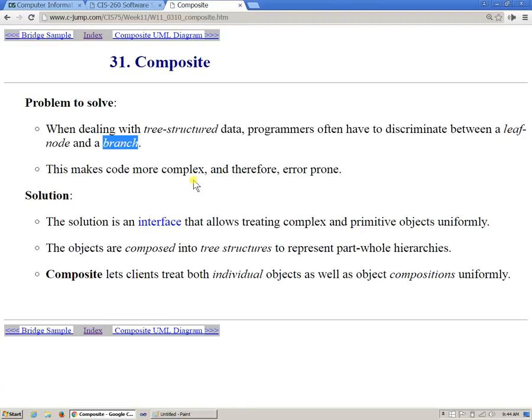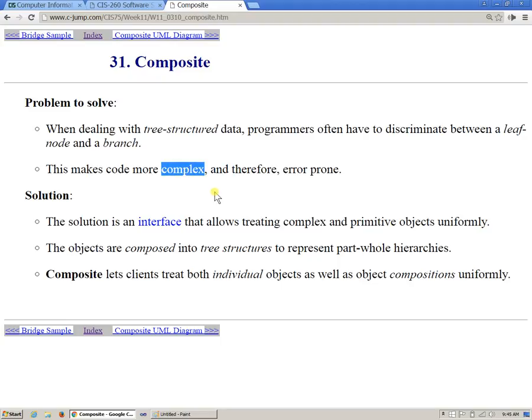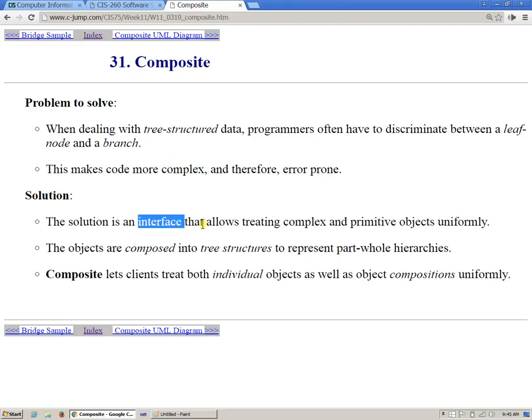So since the design and maintenance of the data inside the tree comes with a set of challenges, we say that the code is likely to grow in complexity, and therefore there could be additional errors that we have to be aware of. So the solution is perhaps to have an interface that allows treating both the leaf nodes and branch nodes, both terminating and non-terminating nodes in the tree, to manage them uniformly through the same interface.